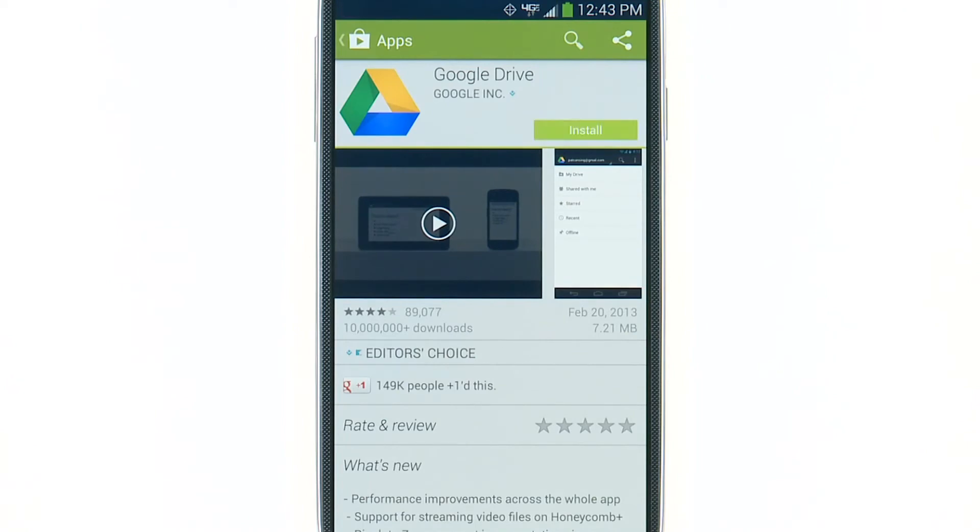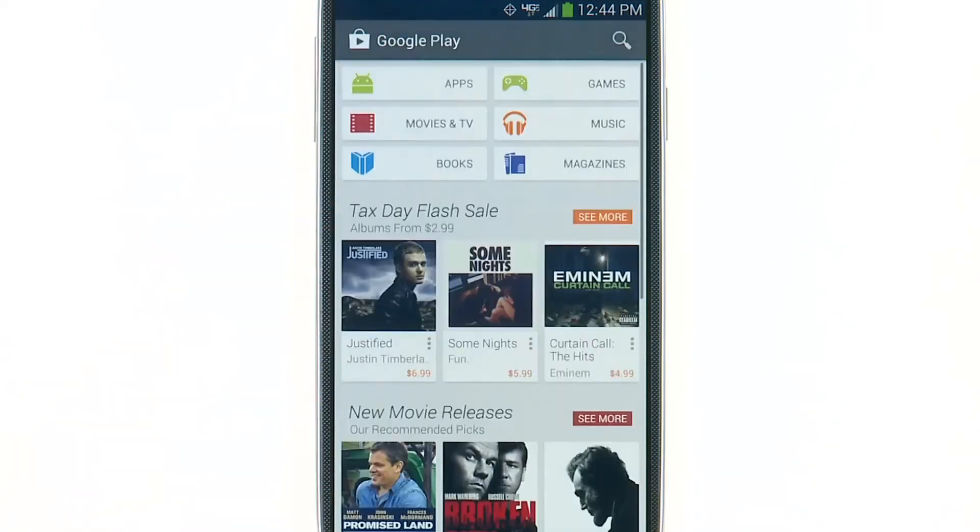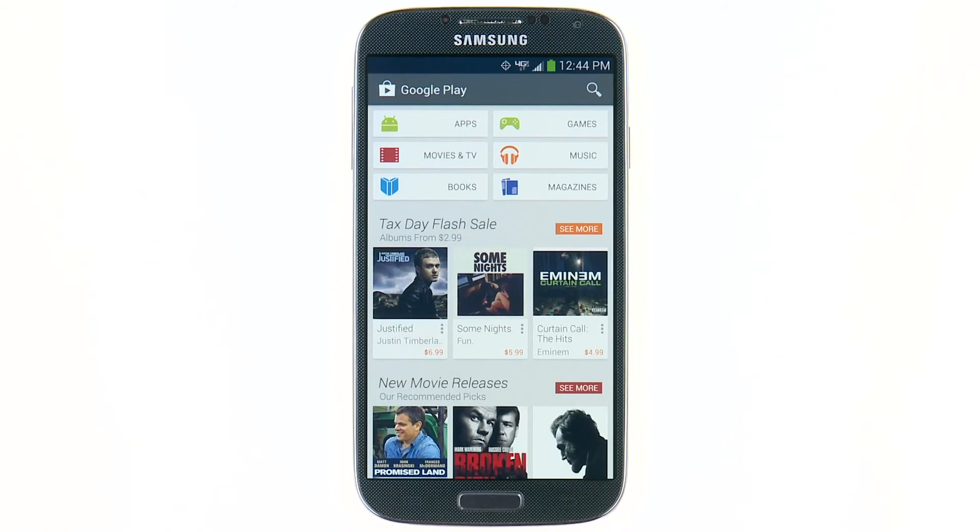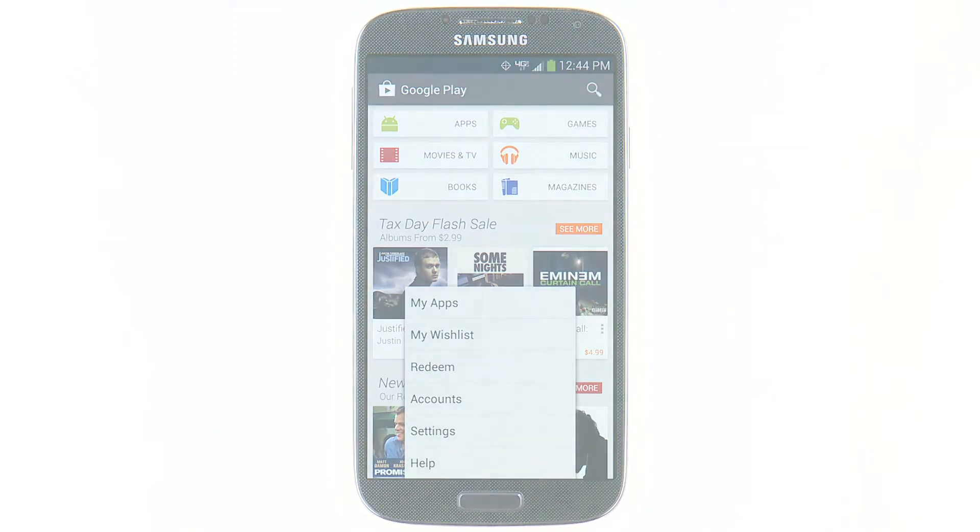Once complete, tap the Back button until you return to the Google Play Store. Tap the Menu button for useful tools like accounts, settings, and help. Thank you.